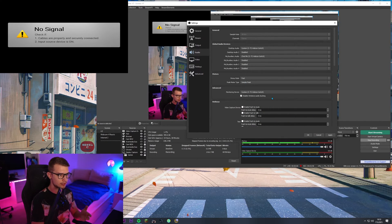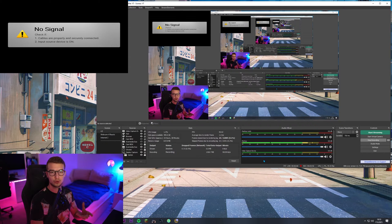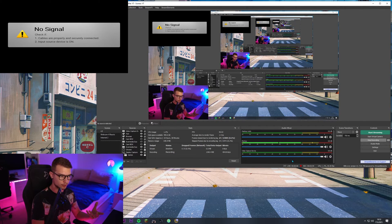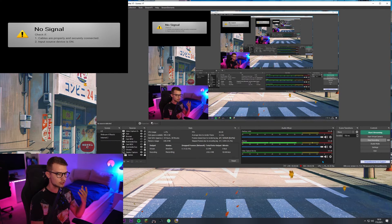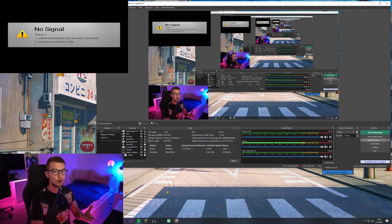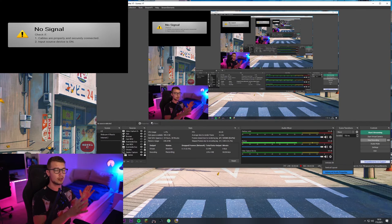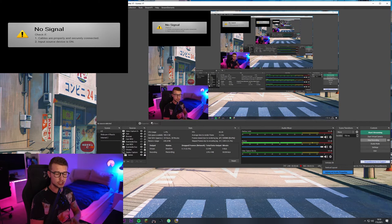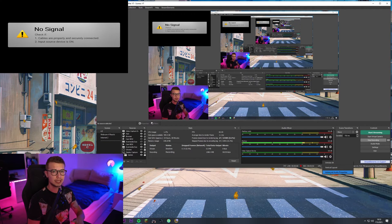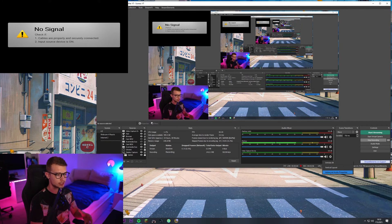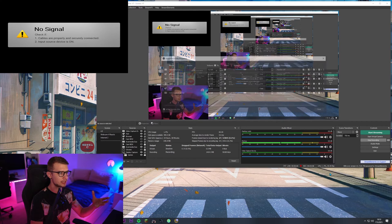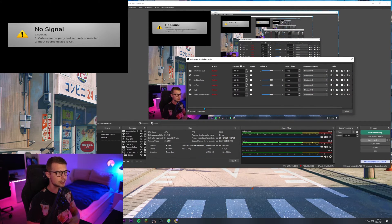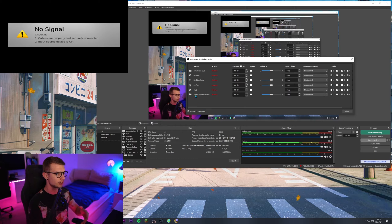And then, you go to your audio mixer, which you have to the right, and just right-click advanced audio properties. Again, you can use this on every single version of OBS. Streamlabs, StreamElements, OBS Studio, doesn't matter. It all works for every single one. Advanced audio properties. Click right here, and you will see all of your audio properties over here.